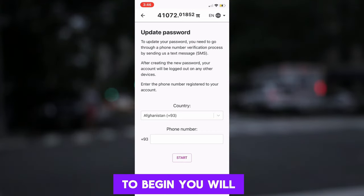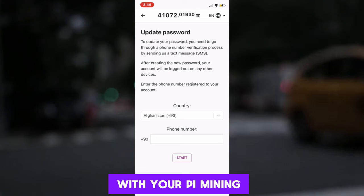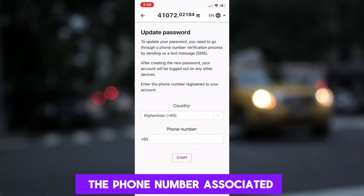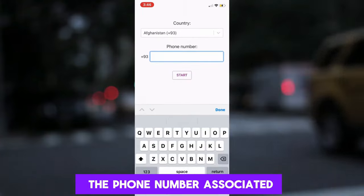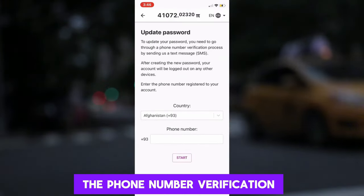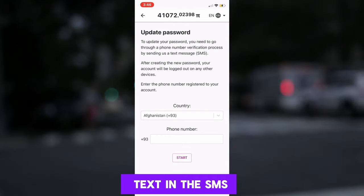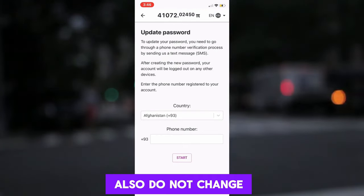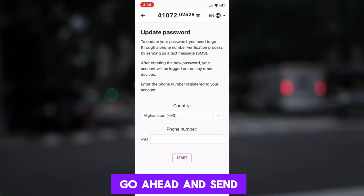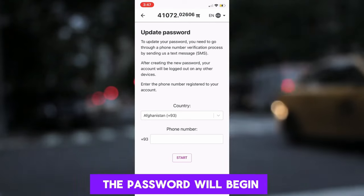I suggest you be careful. To begin, you will need the phone number associated with your Pi mining app account, then select the country of residence. After that, you enter the phone number associated with the account, without the country code. When you have done this, the phone number verification will commence. Do not change the text in the SMS you will receive. Also, do not change the phone number attached to the SMS. Go ahead and send. Once this is completed, the process to change the password will begin.